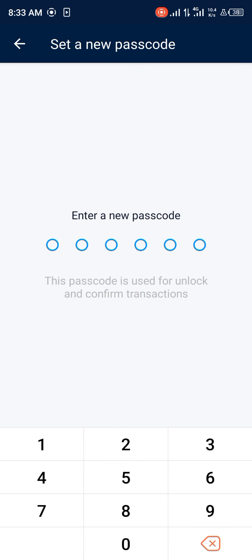Comment down below if you have any questions concerning how you can reset your passcode on the Crypto.com mobile app and you'll be given an answer. Thank you.